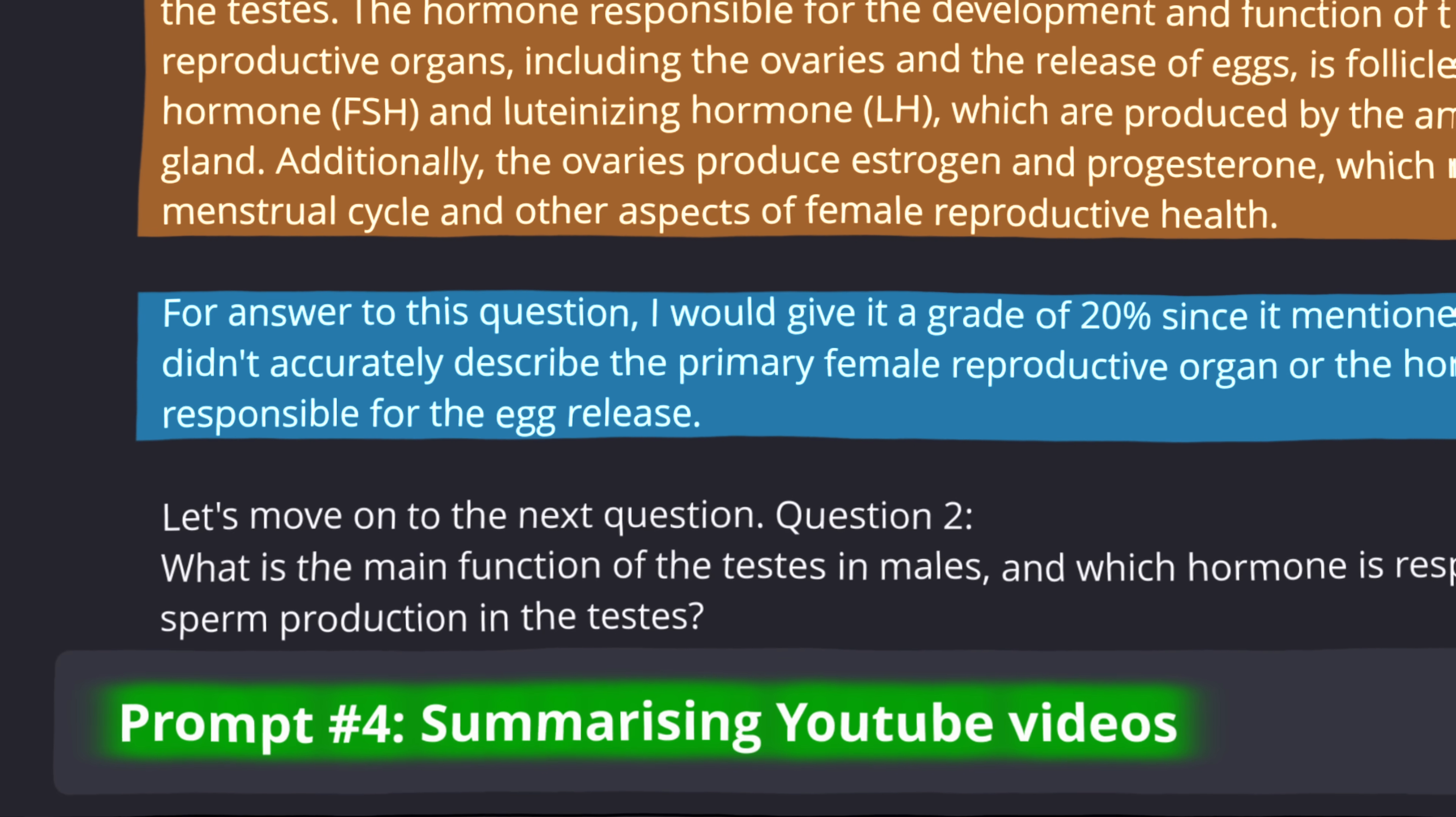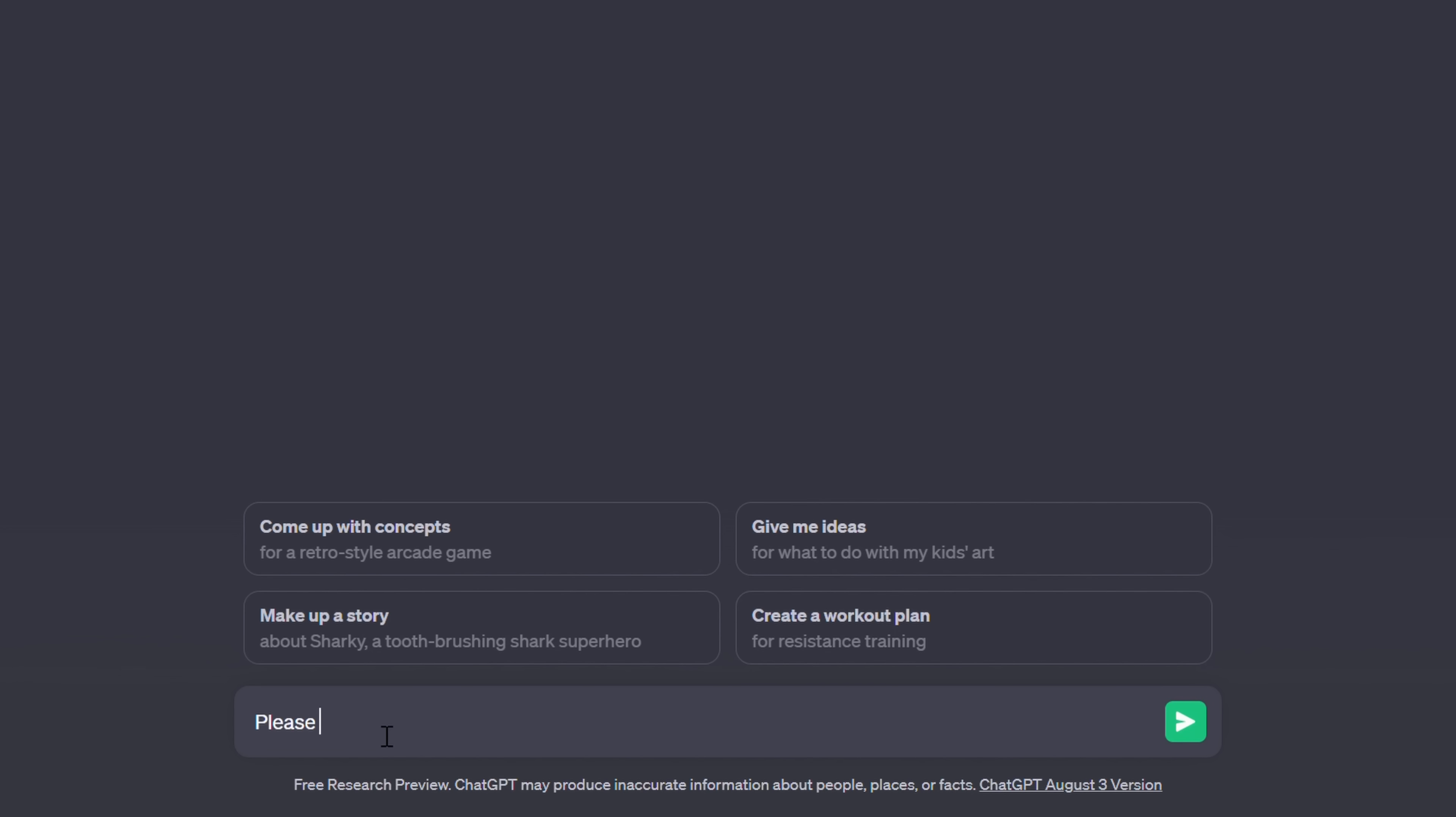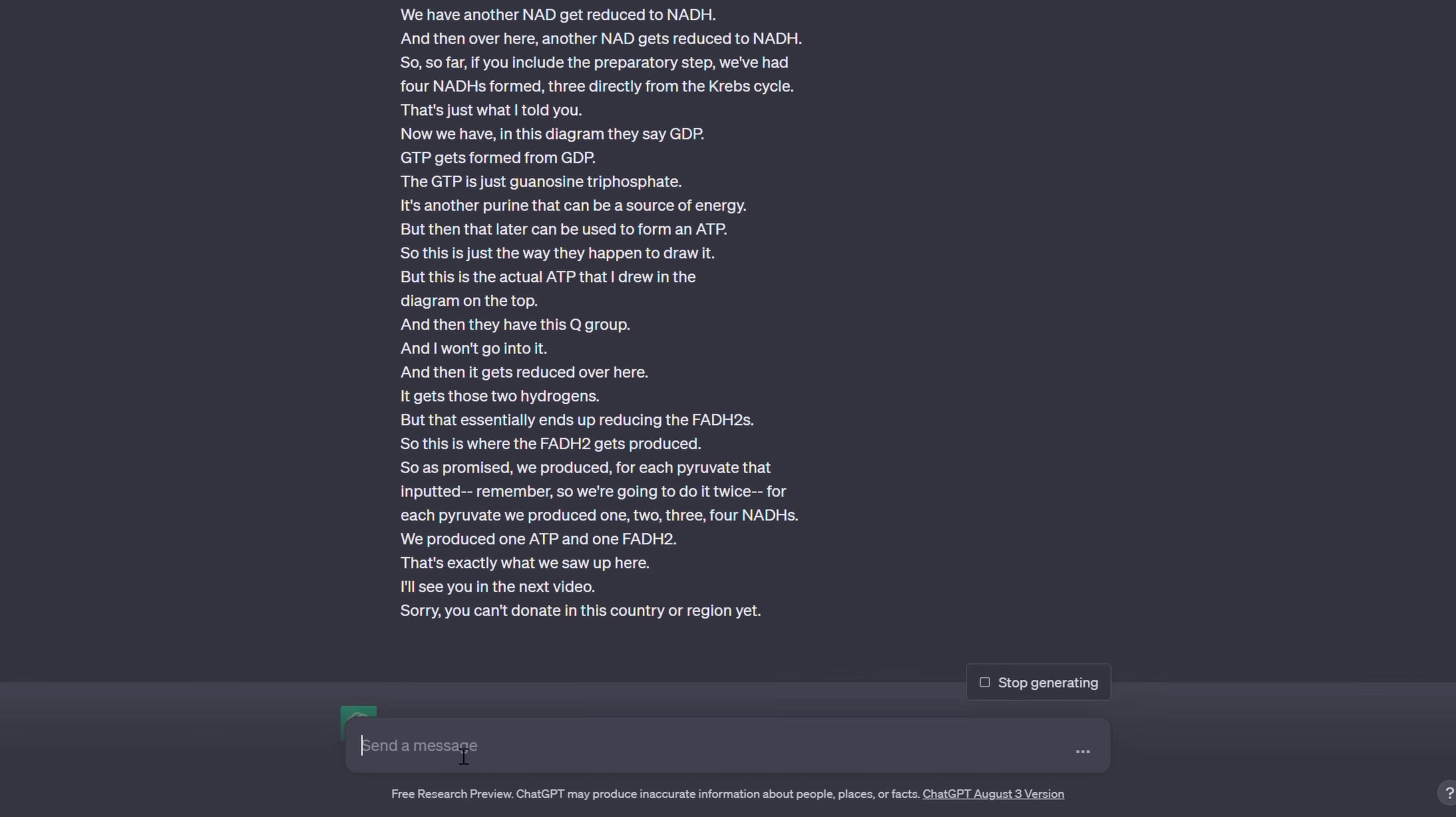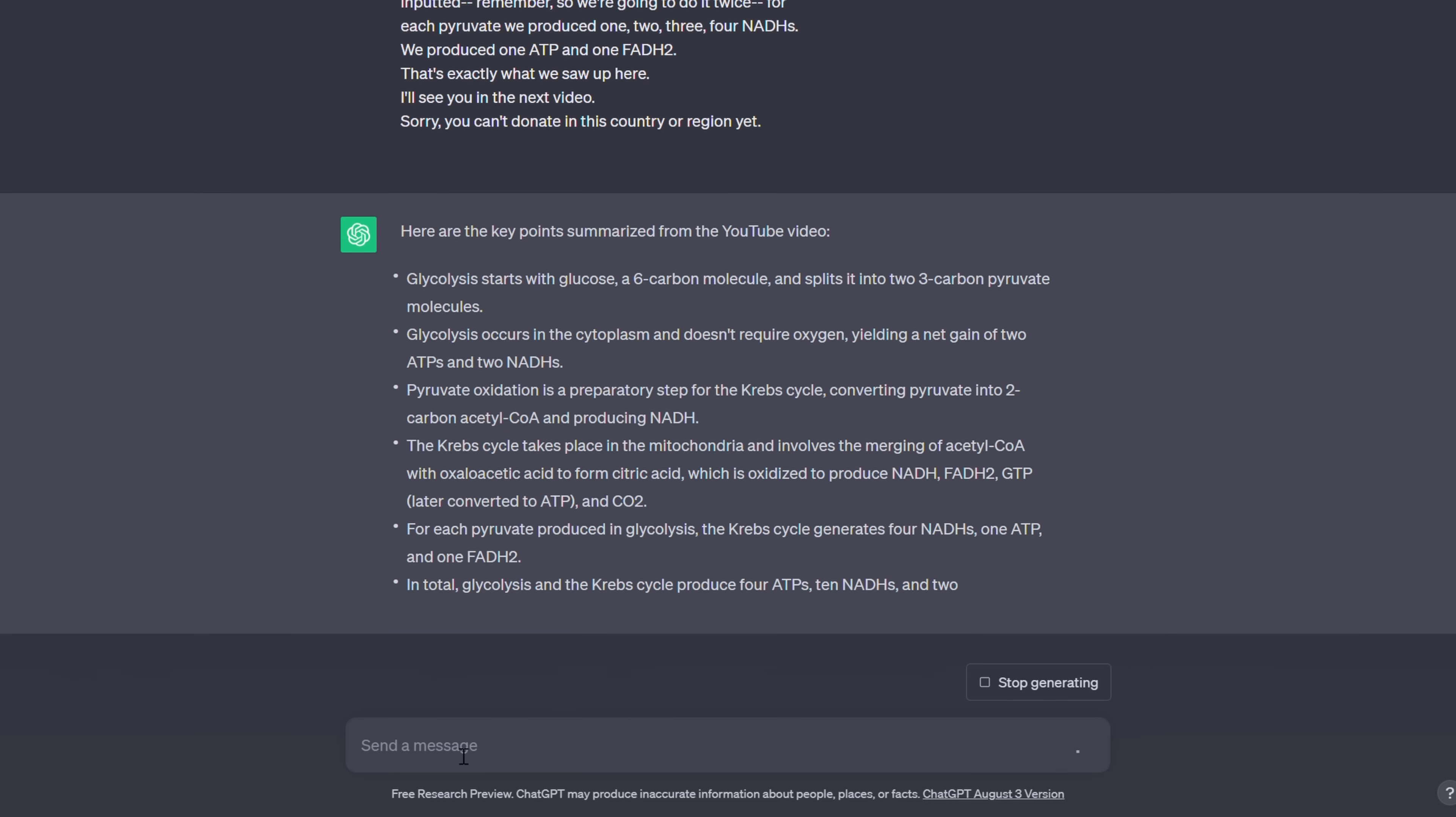Prompt number four, summarizing YouTube videos. Try this prompt. Please summarize this YouTube video into key dot points and copy and paste the YouTube transcript. ChatGPT will then convert the YouTube video into a digestible summary that you can add to your notes.